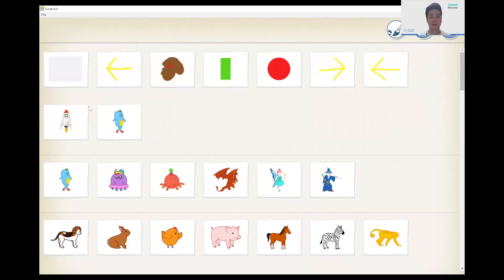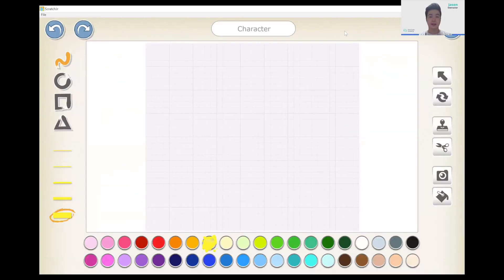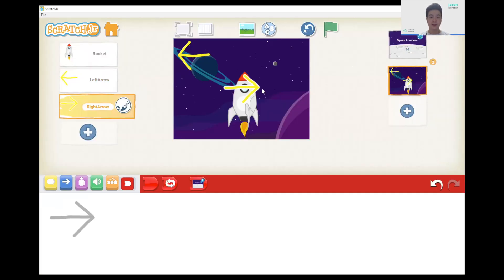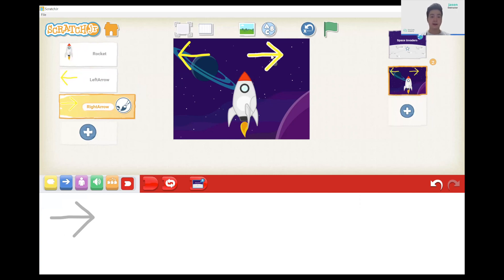We're going to do the same thing for the right arrow — add a sprite the same way. And then finally we want a shoot button. Here I just want a big red circle, so add a sprite.